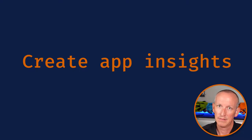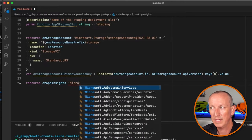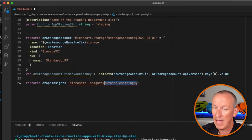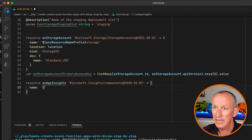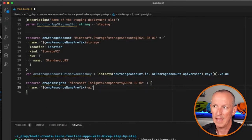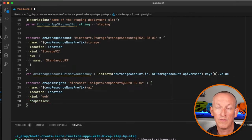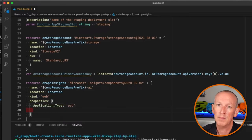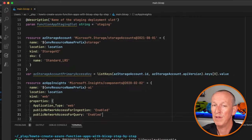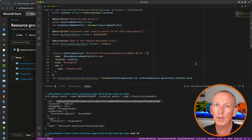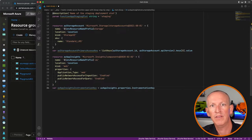Next, let's create the App Insights instance. I'll create a new resource named azAppInsights using Microsoft.Insights/components with the appropriate API version. I'll set the name to the prefix plus '-AI', location, kind to 'web', and properties including the application type, public network access for ingestion and query. These options are defined both on the resource and in the Bicep documentation. Remember, Bicep is just a DSL on top of ARM templates. I'll also stuff the App Insights instrumentation key into a variable for use when creating the function app.